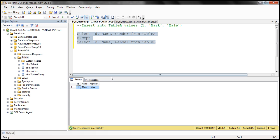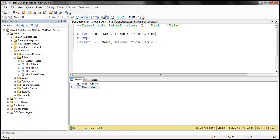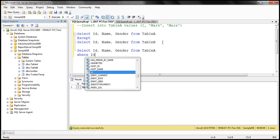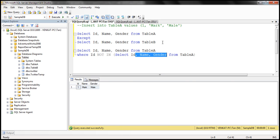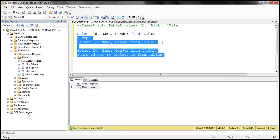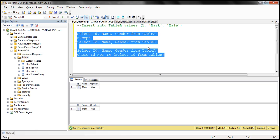Now we can achieve this exact same result using the NOT IN operator as well. We select ID, name, gender from table A where ID NOT IN (select ID from table B). Let's execute these two queries together. Notice we get exactly the same result for both queries.